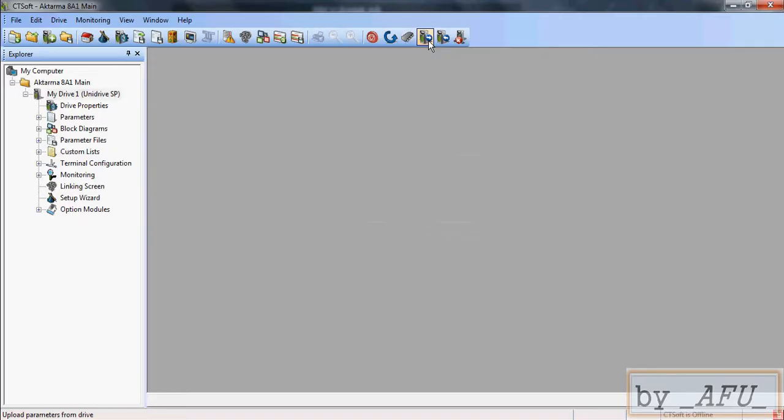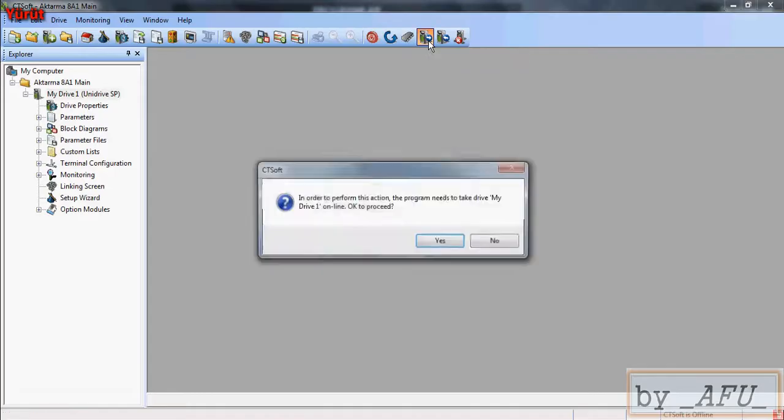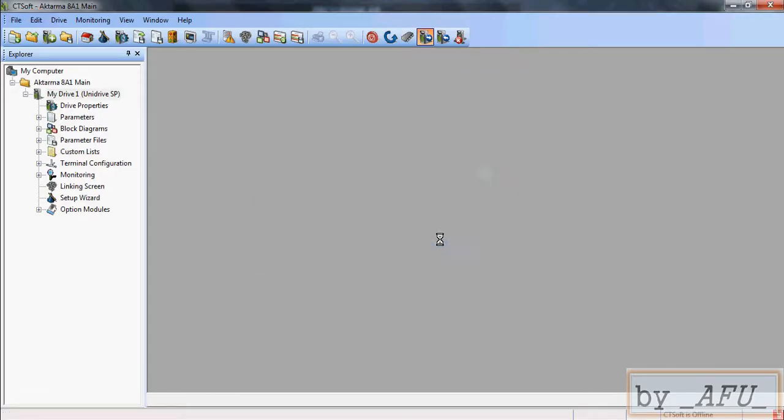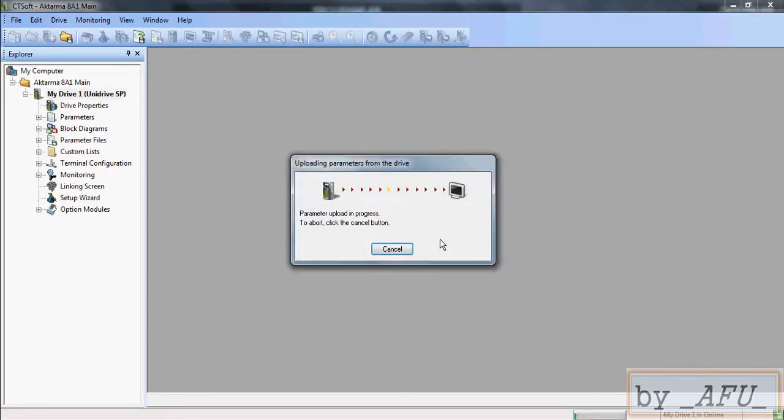From drive to PC. Okay, press yes. Now it is uploading the program.